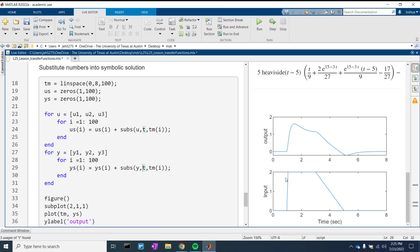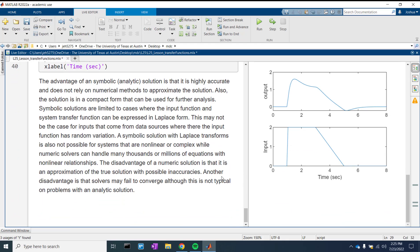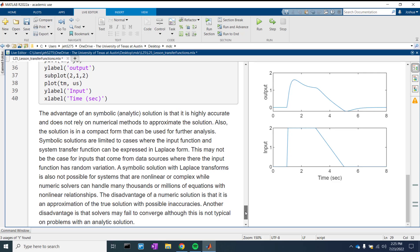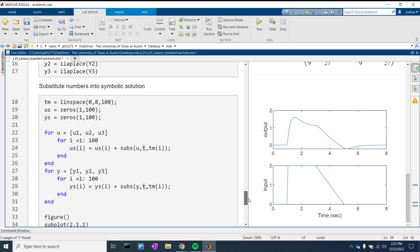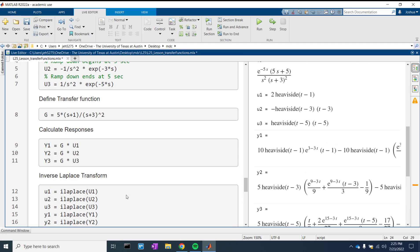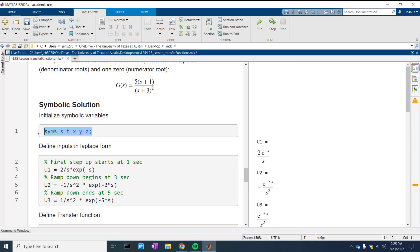As t turns on at 1, and then slowly ramps down from 3 to 5, we see a jump up at 1 in our system, and then the output stays rather steady. Then it goes down during t equals 3 to 5, and progresses back toward the steady-state value of 0. That gives you an introduction to Laplace transforms and how they're used in transfer functions. Symbolic solutions are a great way to see and calculate the analytic solution, but you'll sometimes want the numerical solution, so it's important to know the substitute function and how to use symbolic math in MATLAB.